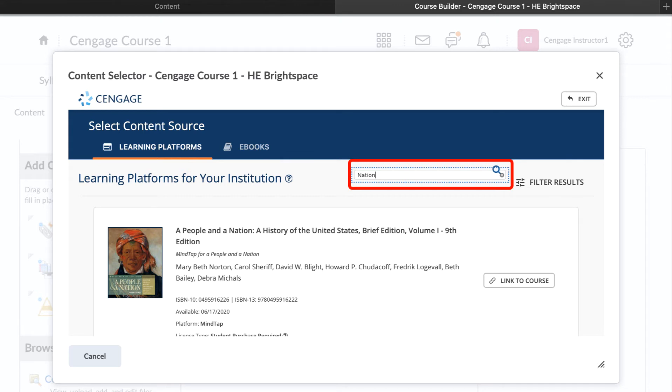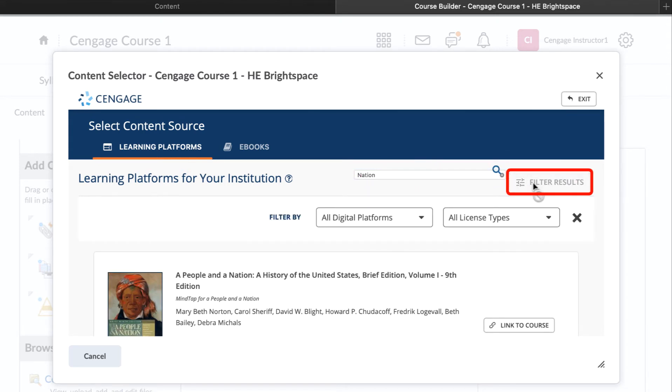To filter by platform and license type, click on the Filter Results button. If you do not see the title you were looking for, please contact your Cengage account executive or Learning Consultant for assistance.